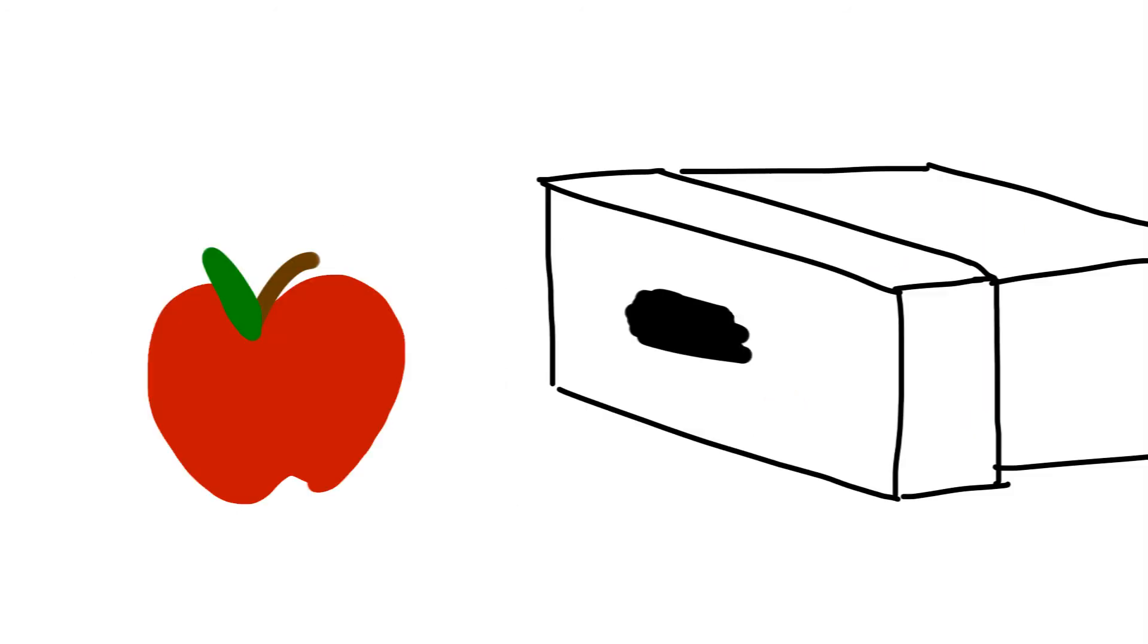Step 3. Take your box to wherever you want to take a photo. Once you find something you want to take a photo of, place your box in front of it with the lens facing the target.